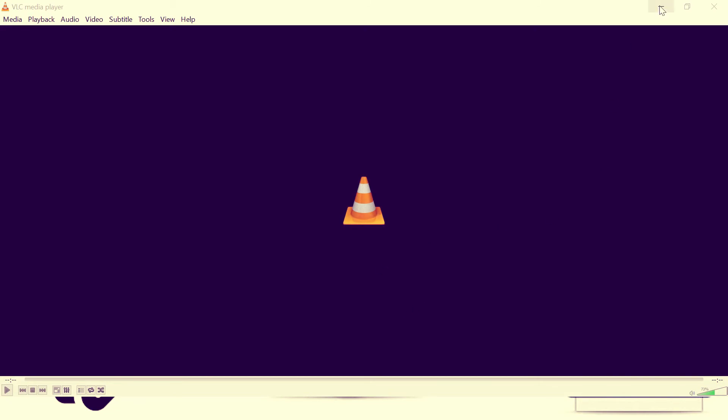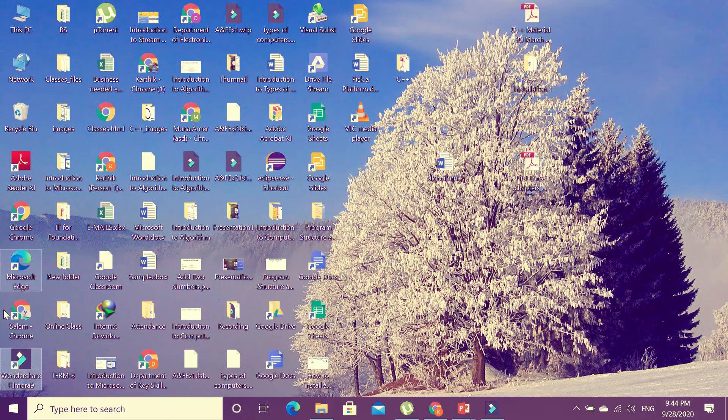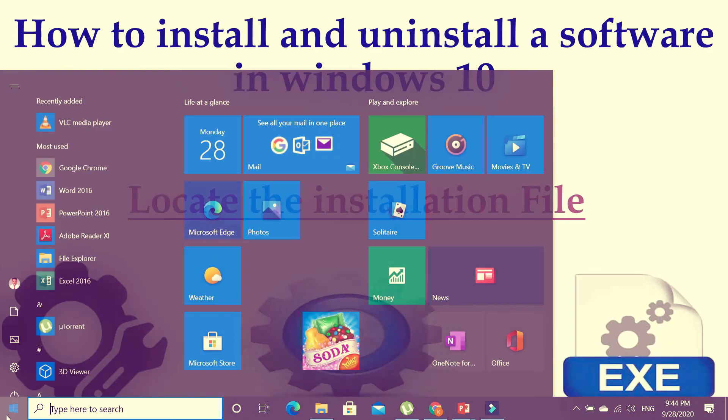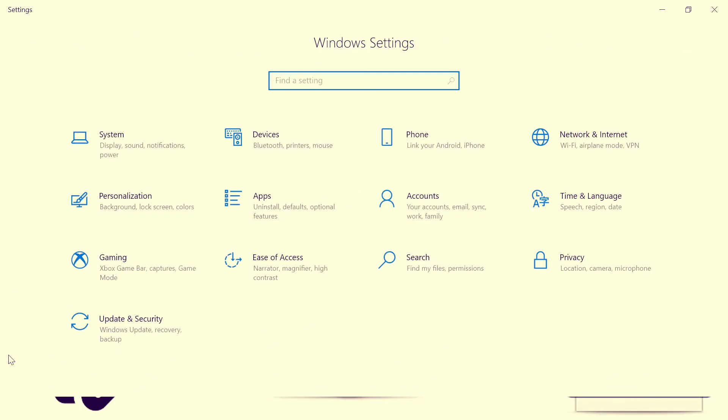So now you can see VLC media player. I am just going to close it. So now how to uninstall this media player? Just go to Start, and then go to Settings.